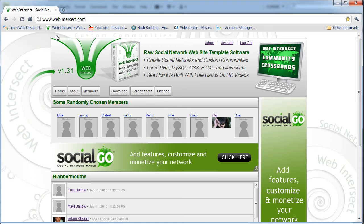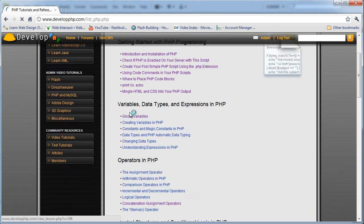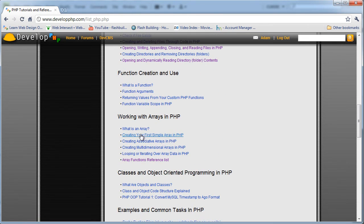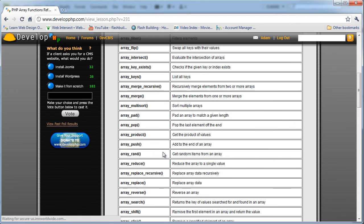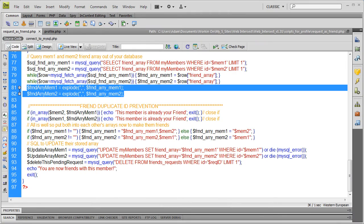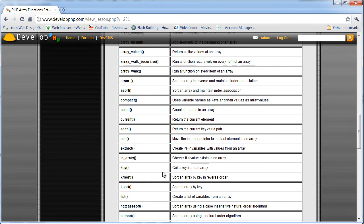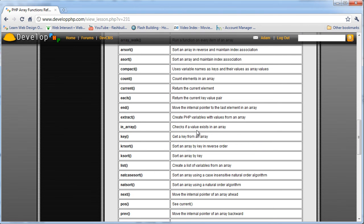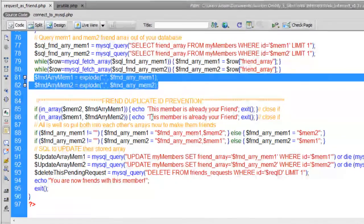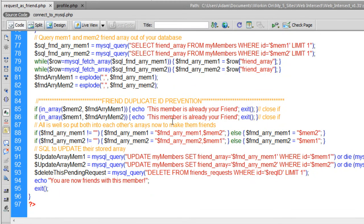Once it's exploded, we can use all the PHP array functions. For example, I'm using one called in_array, which checks if a value exists in an array. I'm using that function to see if each member is already in each other's friend list, because we don't want to accidentally add people who are already in each other's lists. We echo 'This member is already your friend' if each one is found in the other's friend_array.